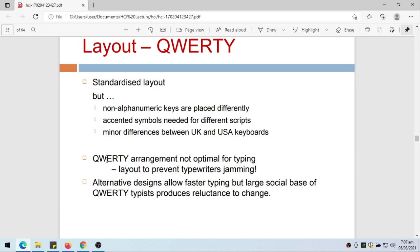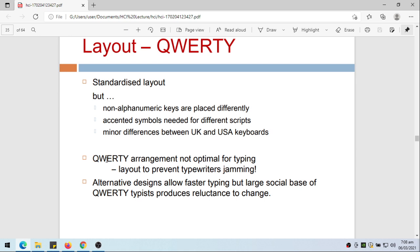The QWERTY arrangement is not optimal for typing because the QWERTY was designed to prevent typewriters from jamming. That's the design of QWERTY - it's not really to make typing fast, but the main purpose of the QWERTY layout is to prevent typewriters from jamming. Alternative designs allow faster typing, but large social base of QWERTY typists produces reluctance to change.